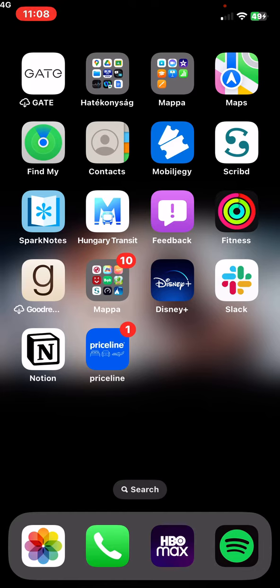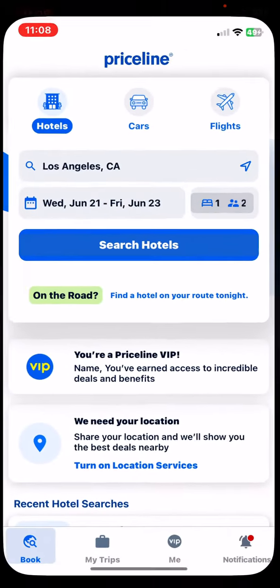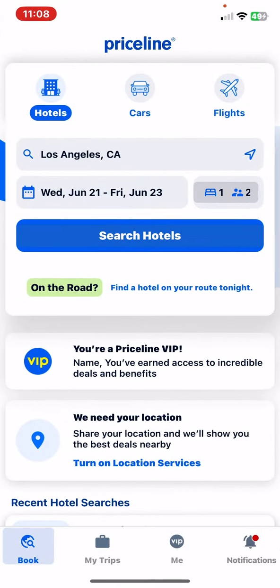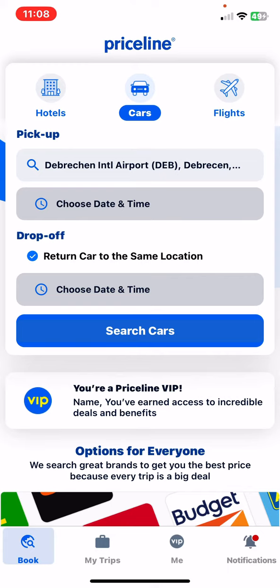Let's jump into it. First of all, open the application on your phone, and then click on the book button at the bottom of the page on the left, and then click on the cars button.